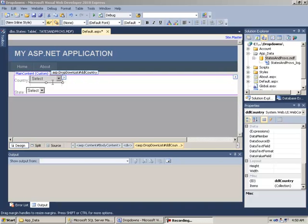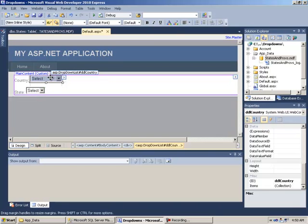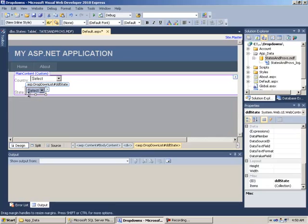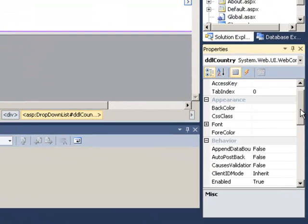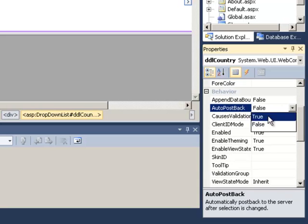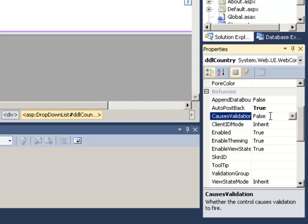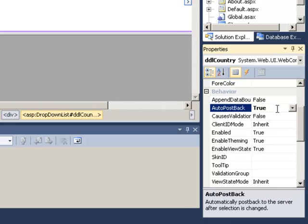So let's get down to it. I created a new ASP.NET website and I simply added two drop-downs to the page. One is DDL country and the second is DDL state. Now for DDL country in the properties, we're just going to do two things to it. AutoPostBack is going to be set to true. AppendDataBoundItems doesn't need to be true, that could stay false. The only thing is AutoPostBack needs to be true.